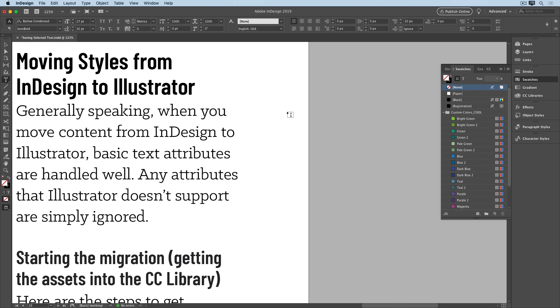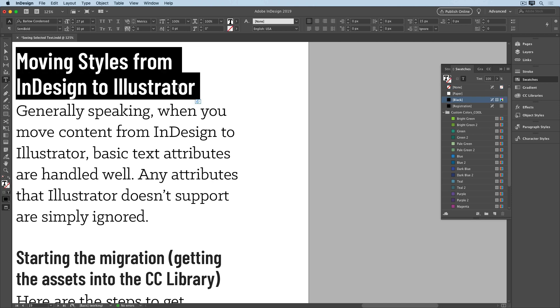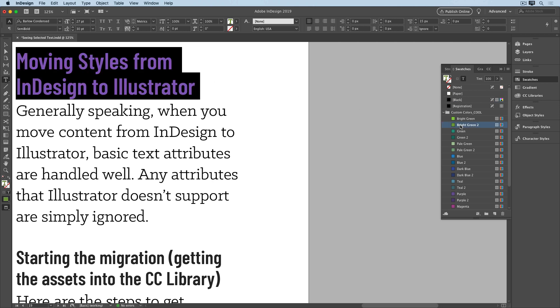When you select or highlight text in InDesign, the fill color of the text is inverted. So when you select black text, you see it in white. But this can make it hard to choose a particular color when you're experimenting with different ones. If I apply the bright green 2 swatch here, I see the selected text in purple.